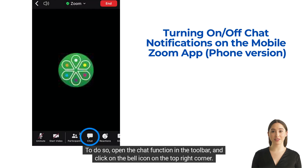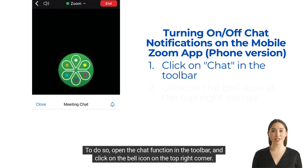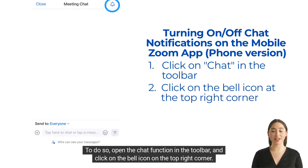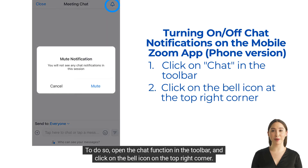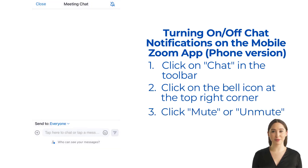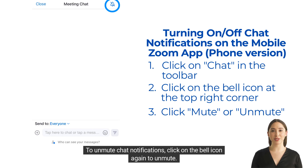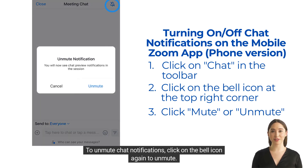To do so, open the chat function in the toolbar and click on the bell icon on the top right corner. Click on Mute. Once there is a slash through the bell icon, chat notifications have been muted on the mobile application. To unmute chat notifications, click on the bell icon again to unmute.